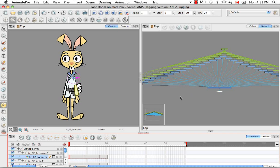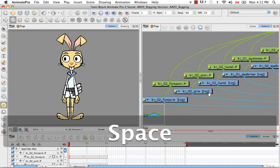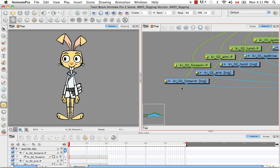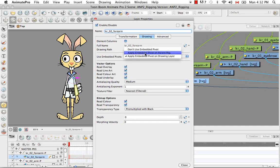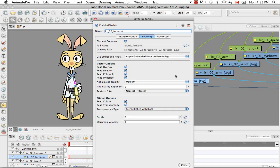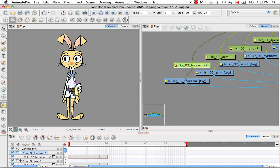To fix this, find that module in the network view. Go into the drawing element for this peg — Karate Rabbit 024 Arm — and go to the Drawing tab. From the drop-down list where it says 'Use Embedded Pivots', select 'Apply Embedded Pivot on Parent Peg', then close the dialog box. Now if we select the Rotation tool and the peg, we see the pivot is in its proper place at the end of the forearm at the joint. Going back to the pivot tool, we see it's also in the identical position on the drawing element.